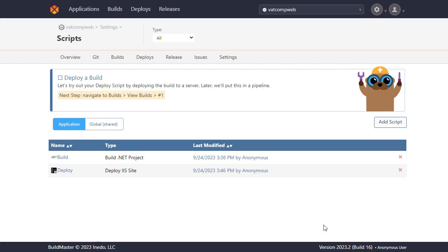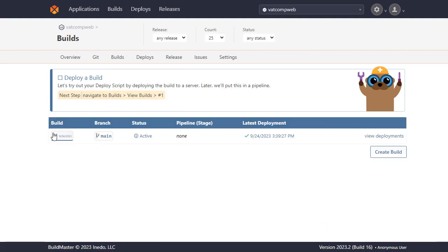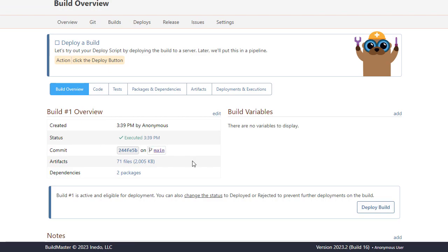Now we'll deploy our application by selecting our build from the list and then running our deploy script.